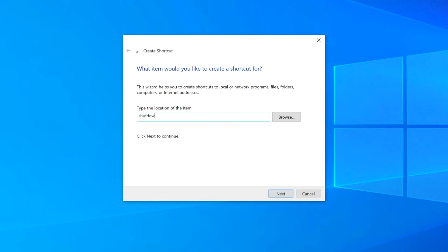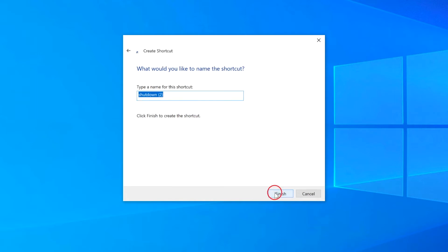And type the following in. Hit Next. And we'll rename this to Restart and click Finish.